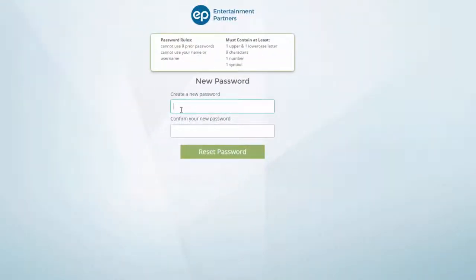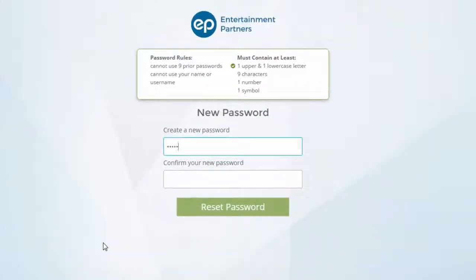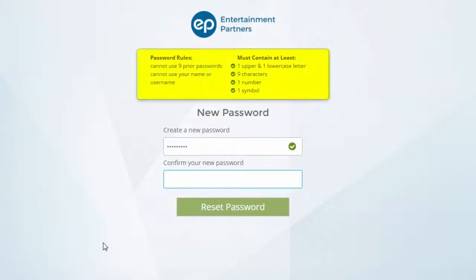The New Password page will appear. First, create a new password. Your new password will be automatically validated as it is keyed in, ensuring it meets all of the necessary password requirements listed in the box above. If your new password does not meet the requirements, you will not be able to proceed.